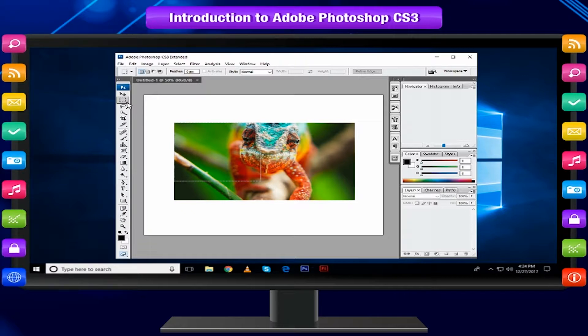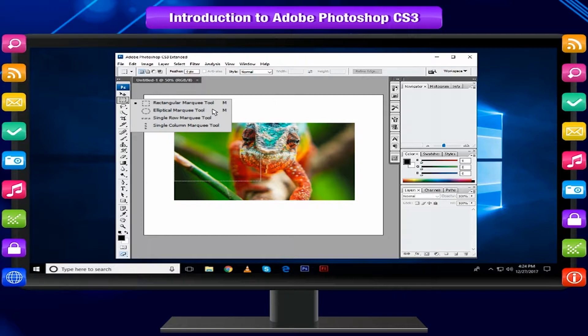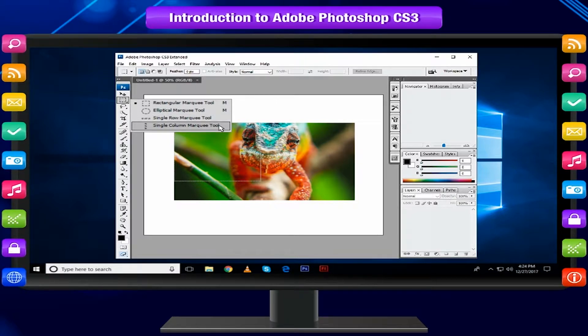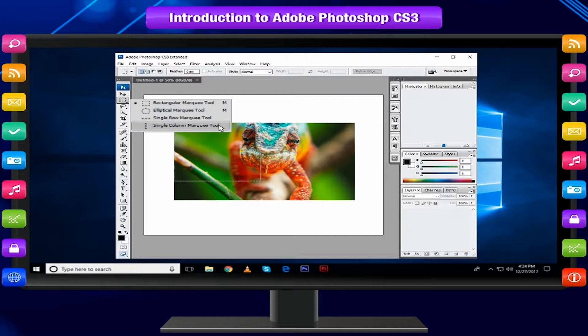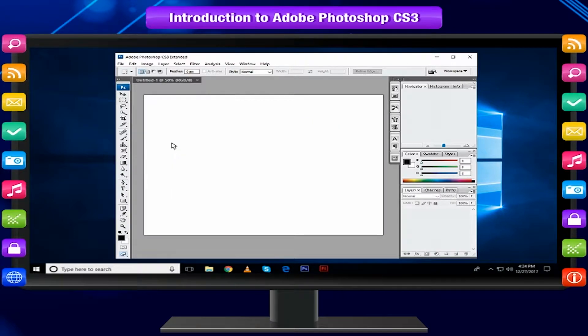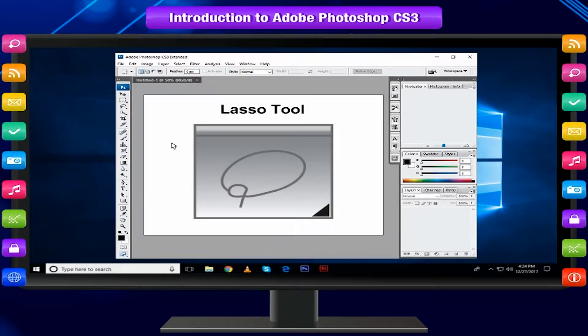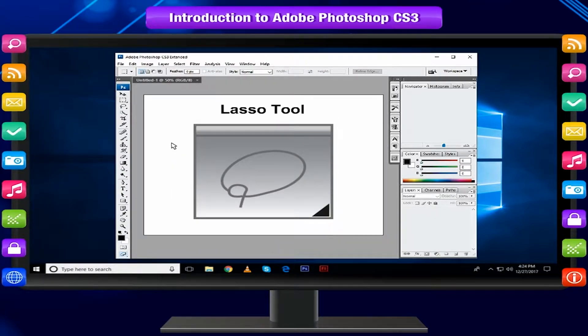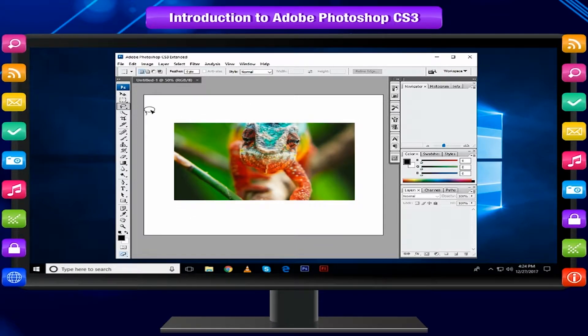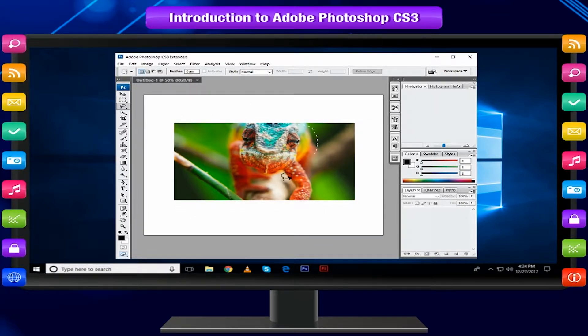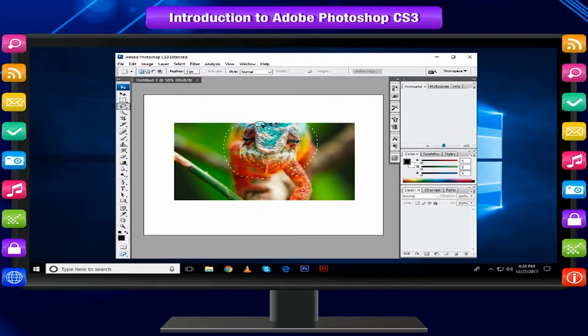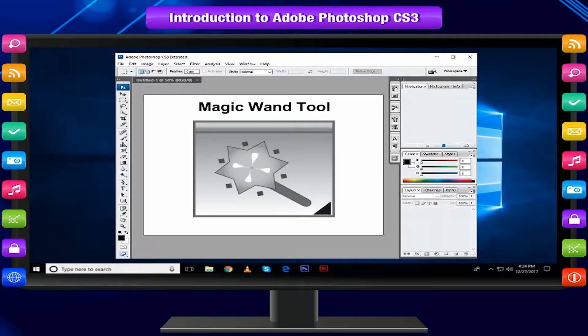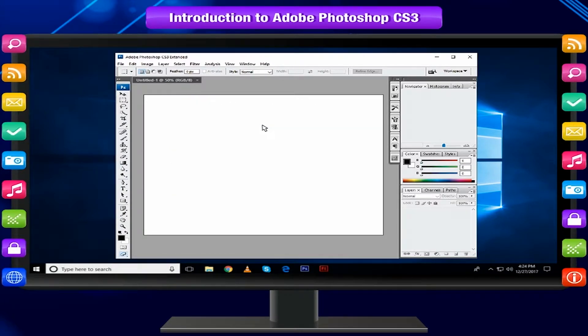Other marquee tools hidden in it are Elliptical Marquee Tool, Single Row Marquee Tool, and Single Column Marquee Tool. Lasso Tool selects an object by drawing a freehand border around it. Click the tool button, drag to draw a freehand border around the area you wish to select.